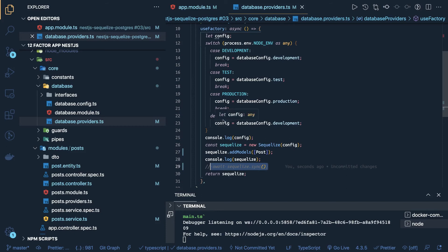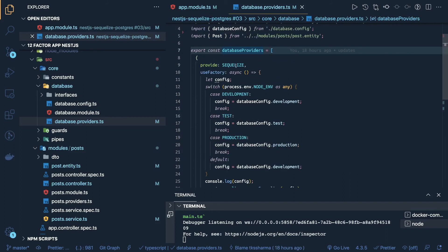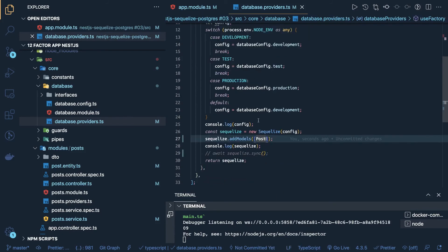So based on the environment, this is the database provider, it is providing Sequelize, and this is use factory class, use factory function, based on the environment, it is returning the config object, and the same config object, we are passing to the Sequelize instance, and inside Sequelize, you have to add all the modules, all the entity, like post, user, product, cart, all the entities you import in the file, and you add all the models.